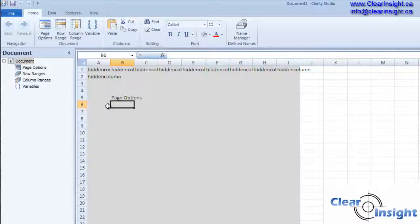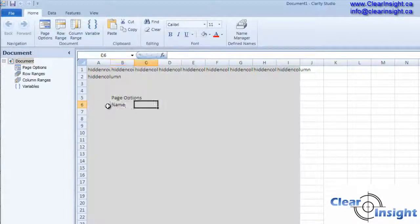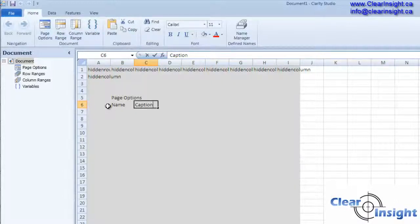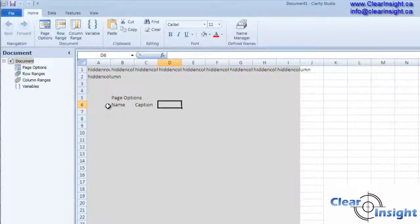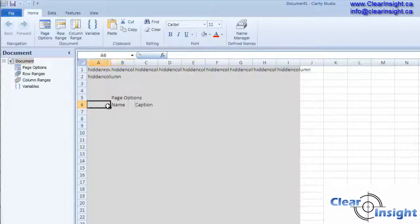For page options, we're going to want to know the name, the caption. That should be fine for now.